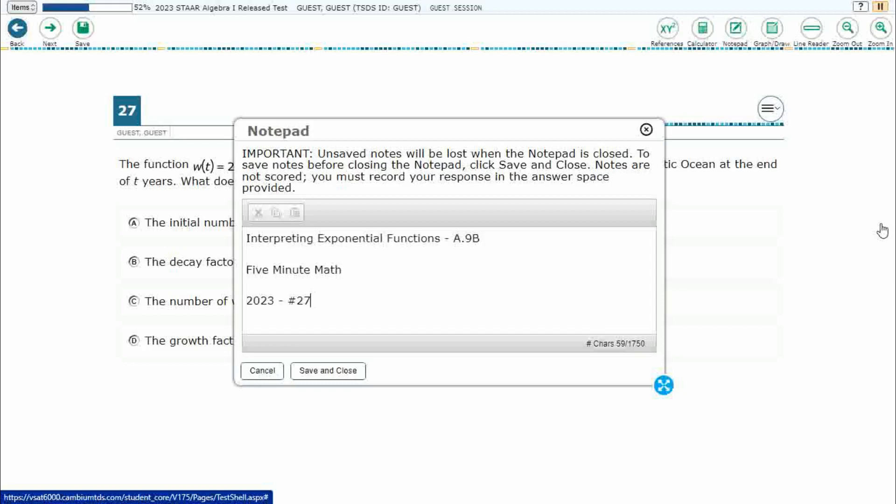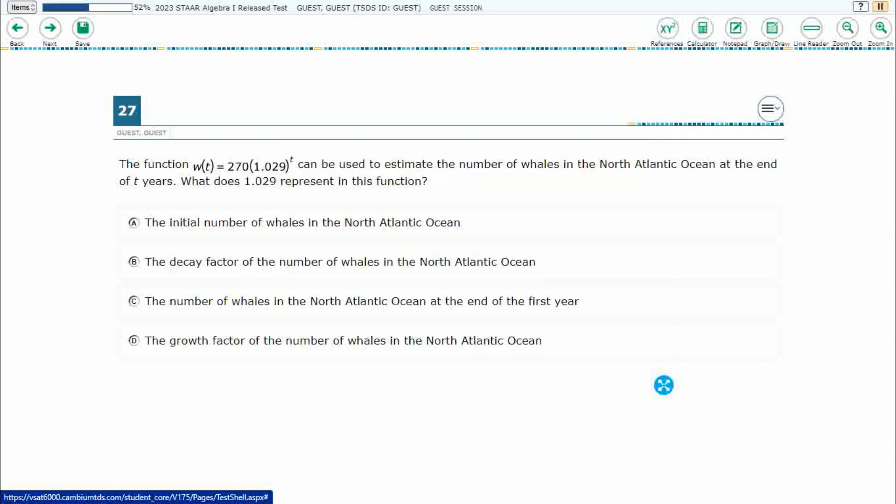Hello, and welcome to 5-Minute Math. Today we are looking at the Algebra 1 concept of Interpreting Exponential Functions. This is Standard A.9b in the great state of Texas. We are using item number 27 of the 2023 released STAAR test.